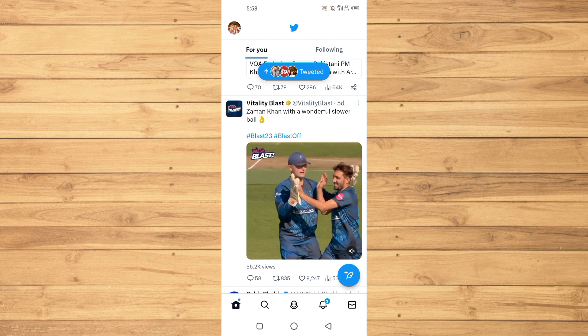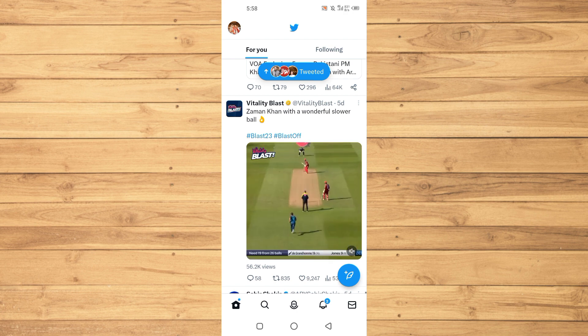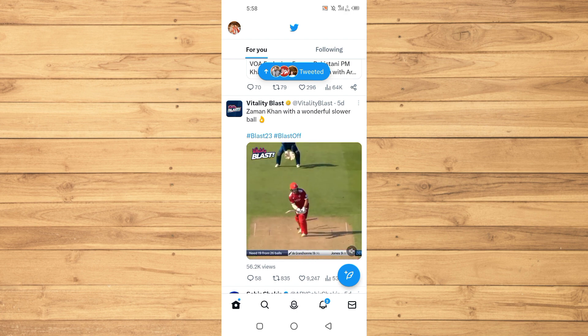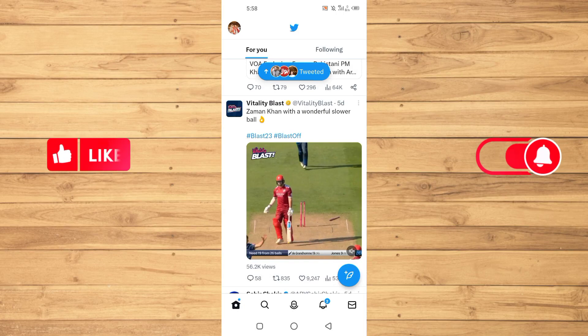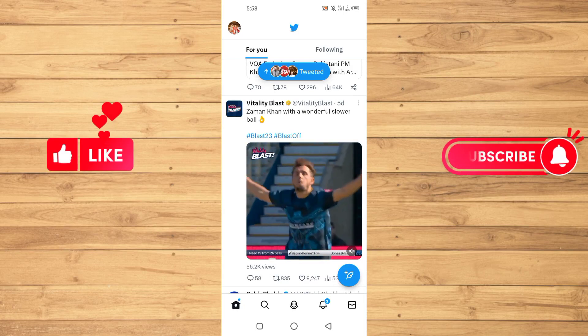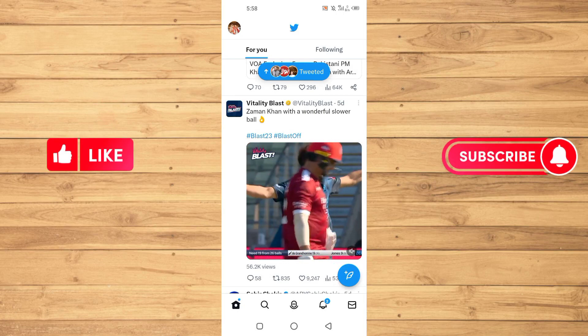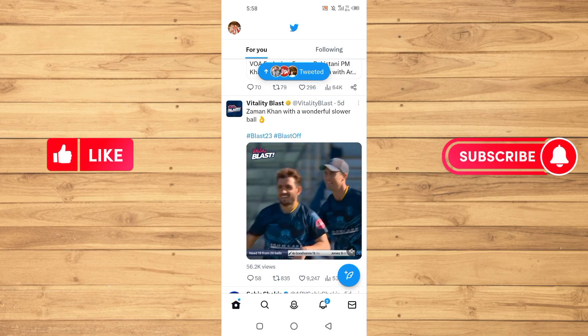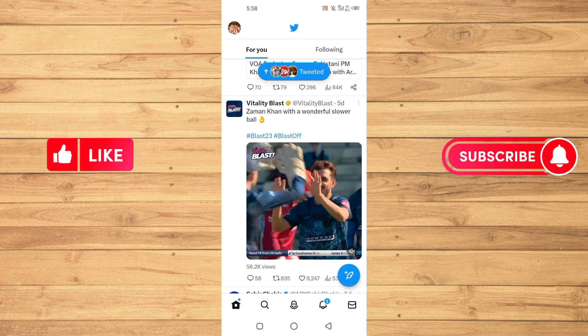That's it for this video, guys. If you find this video useful, kindly like this video and subscribe to our YouTube channel for more tips and tricks like this one. I will see you in the next video.